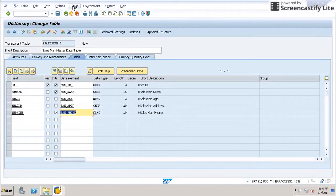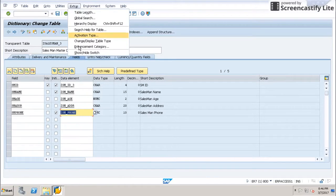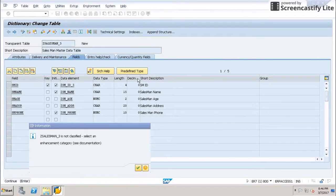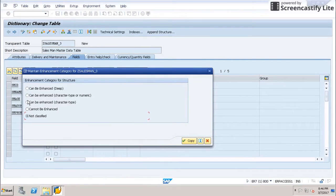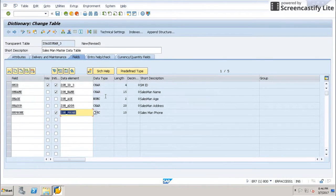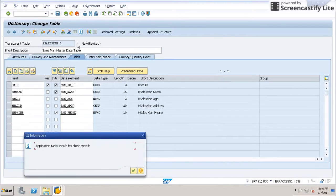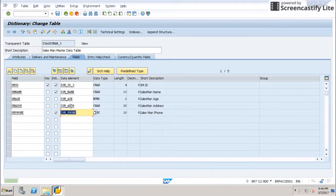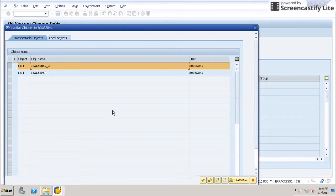Then go to Extras and select enhancement category, continue, and select the second option which is 'can be enhanced, character type'. Click Copy, then save your table and check it again. No warnings are displayed now, so we can go ahead and activate.